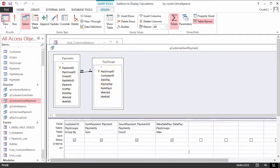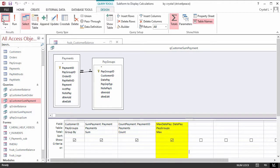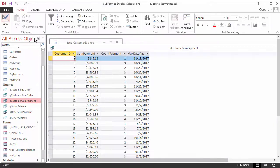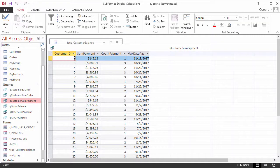Payments are summed by customer and called SumPayment. The number of payments is CountPayment, and the last date a payment was made is called MaxDatePay. The Data Sheet view shows the results of the calculations.